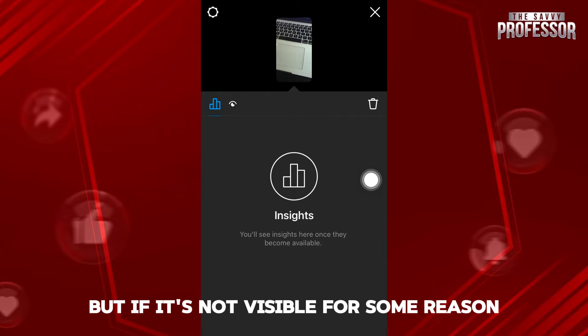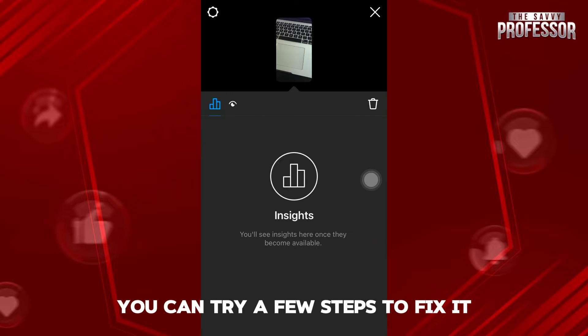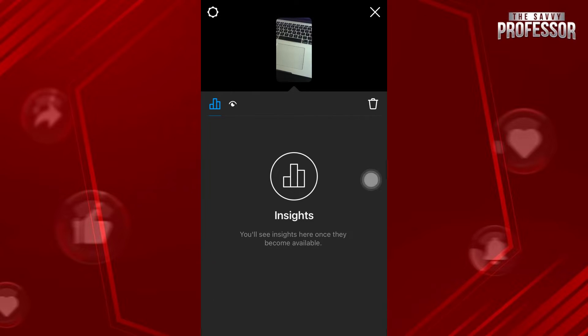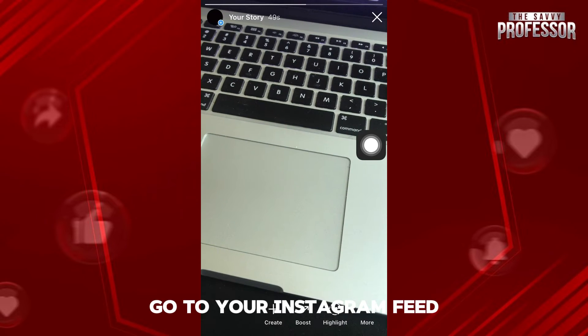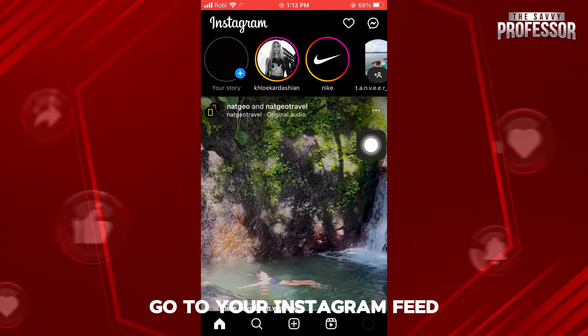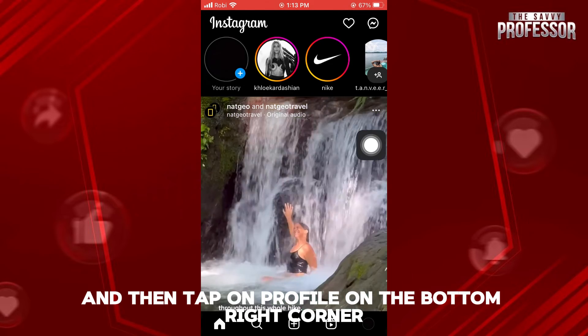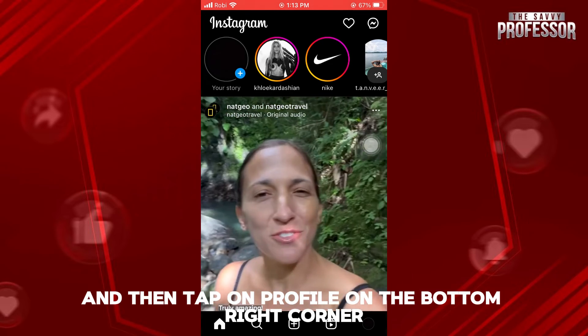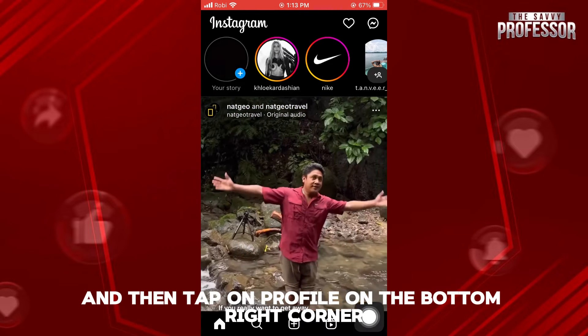But if it's not visible for some reason, you can try a few steps to fix it. So, for that, go to your Instagram feed and then tap on Profile on the bottom right corner.